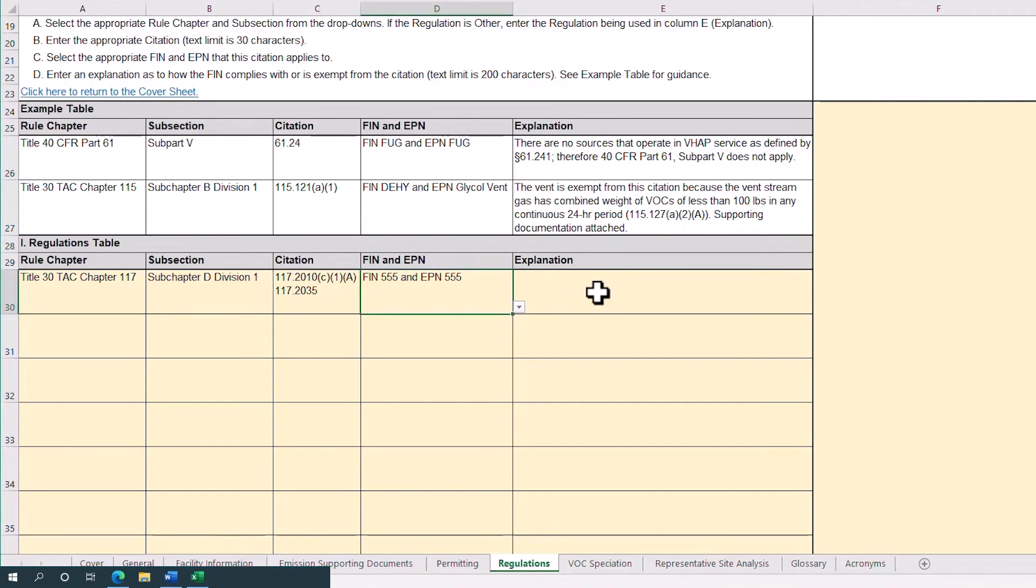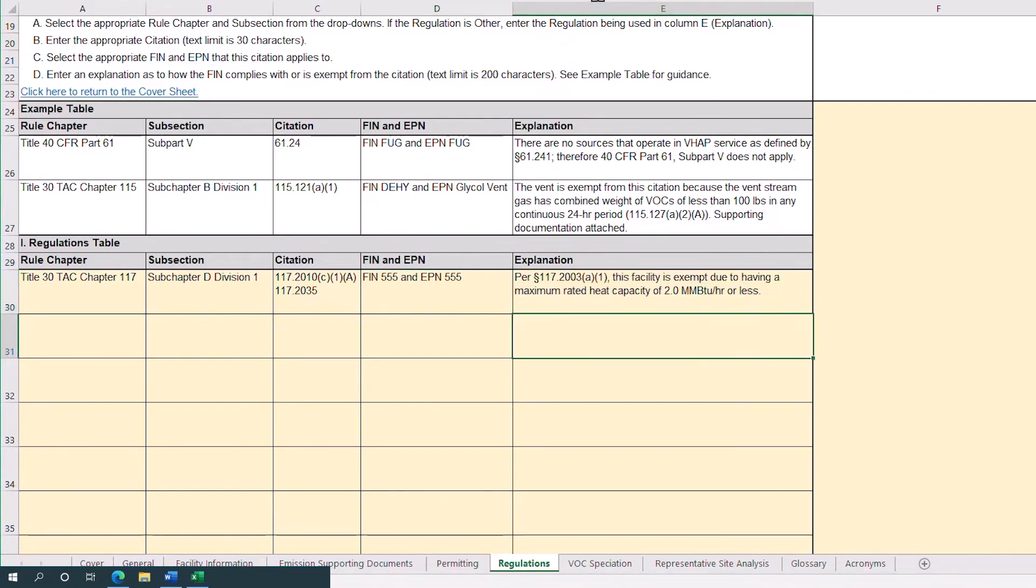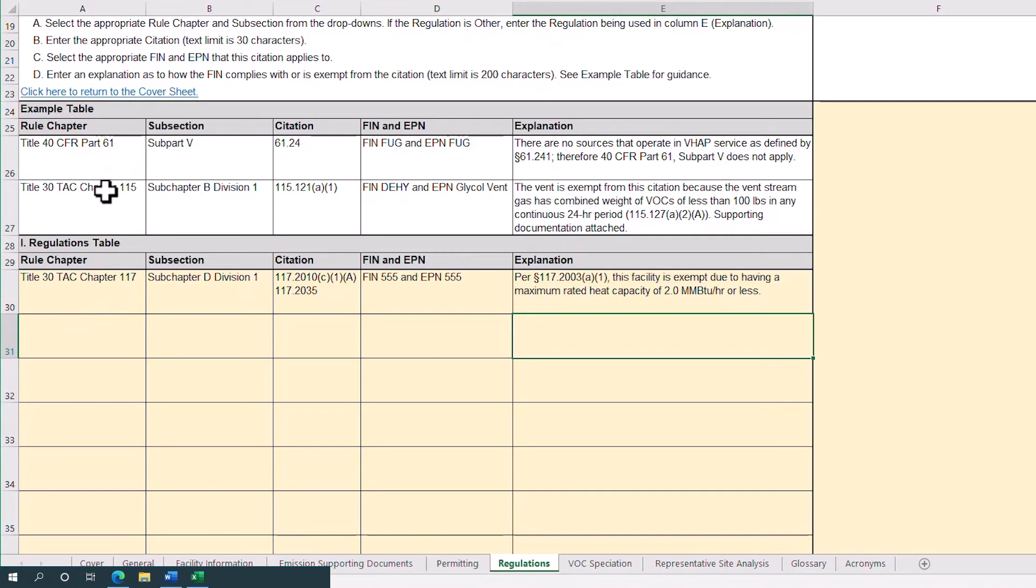If multiple citations were listed, provide an explanation for each one. An example table in rows 26 and 27 above includes types of explanations that could be provided. You will repeat these steps to account for every applicable regulation and FIN and EPN combination.